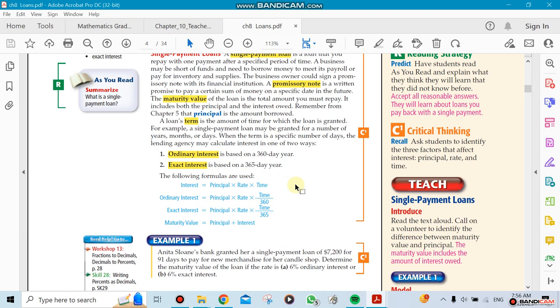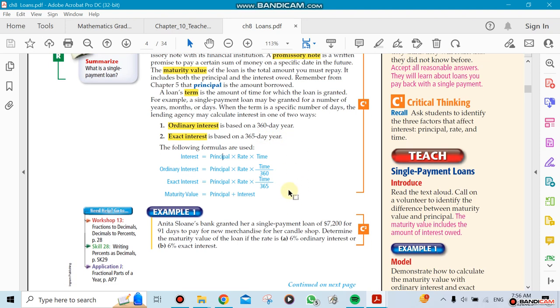If I ask anybody how many days in a year, everybody will say 365, so we connected the word exact with that. Ordinary means banks like to use 30 days per month, so that's why they have 360 days per year. That's the idea behind it.